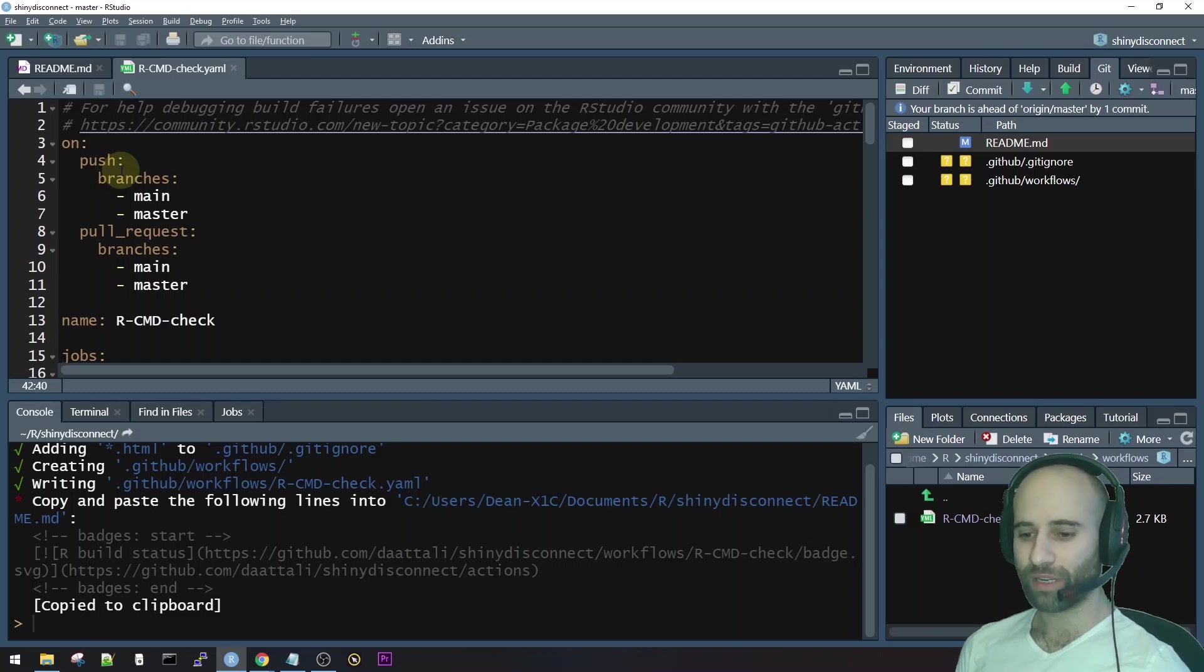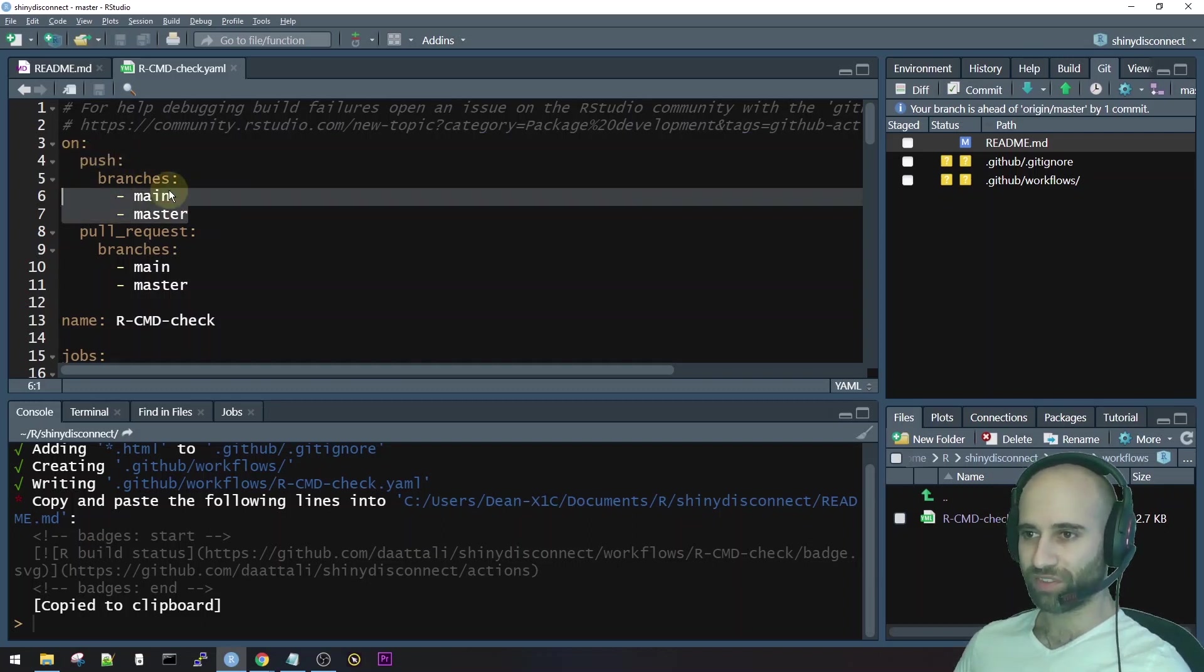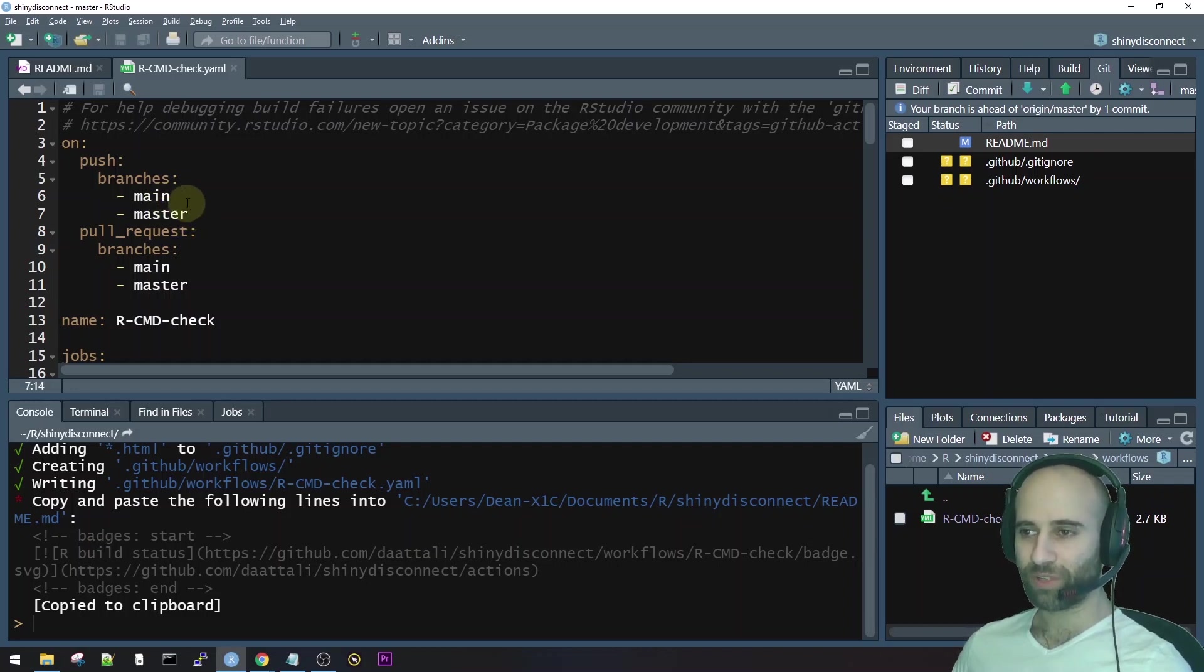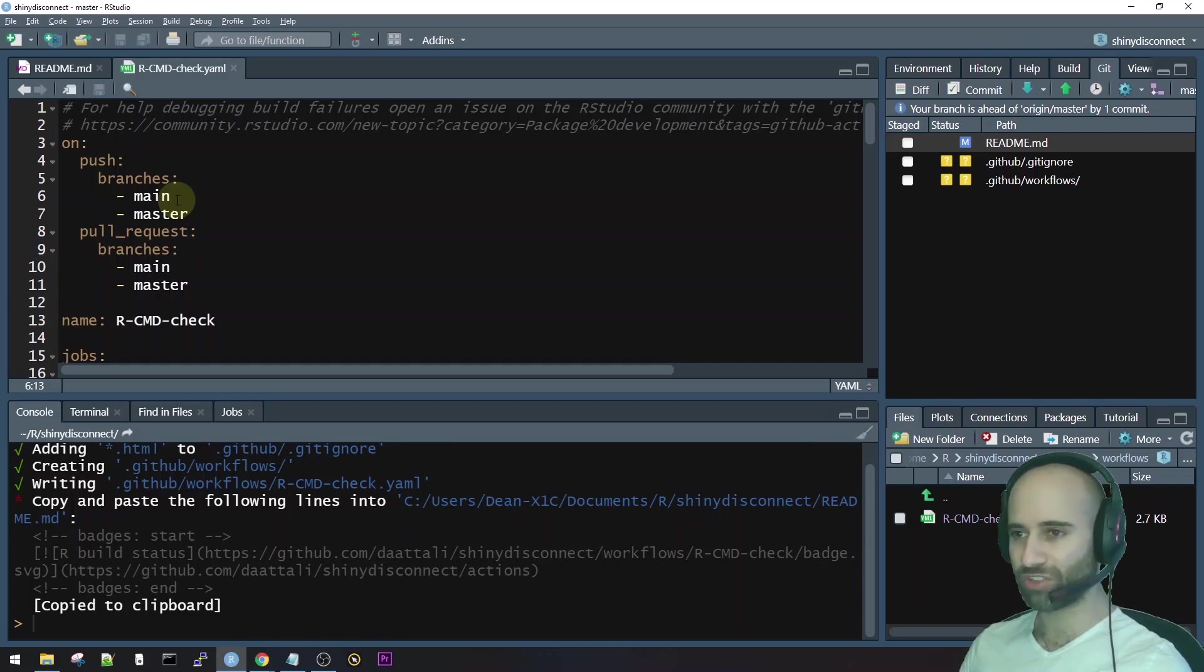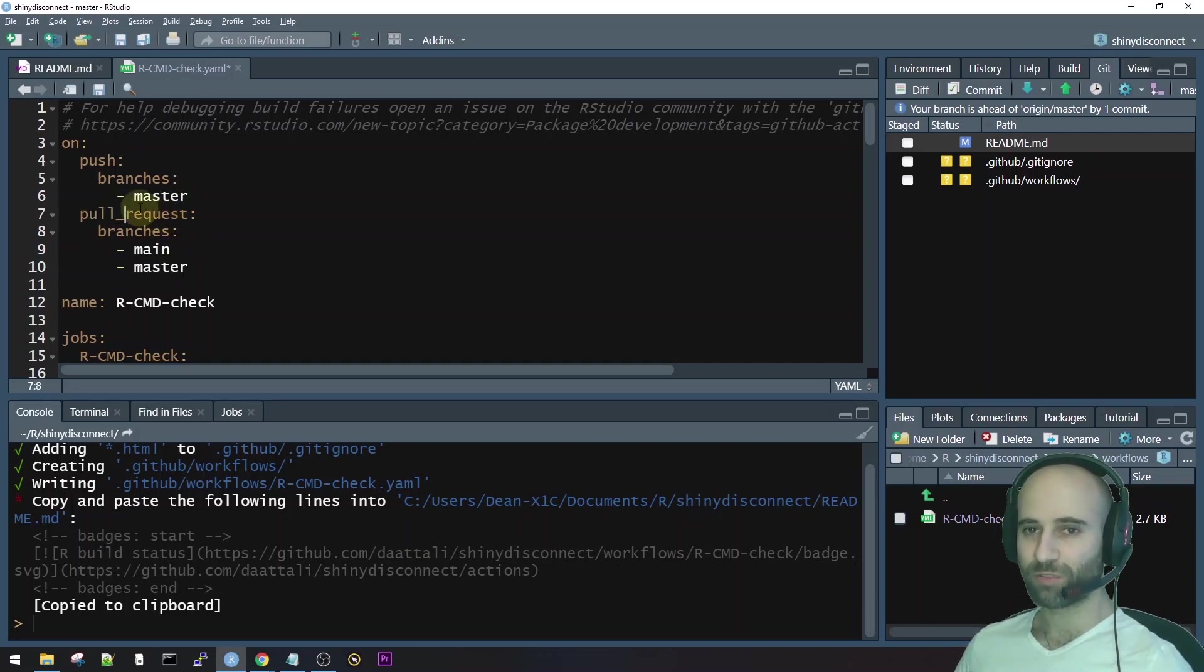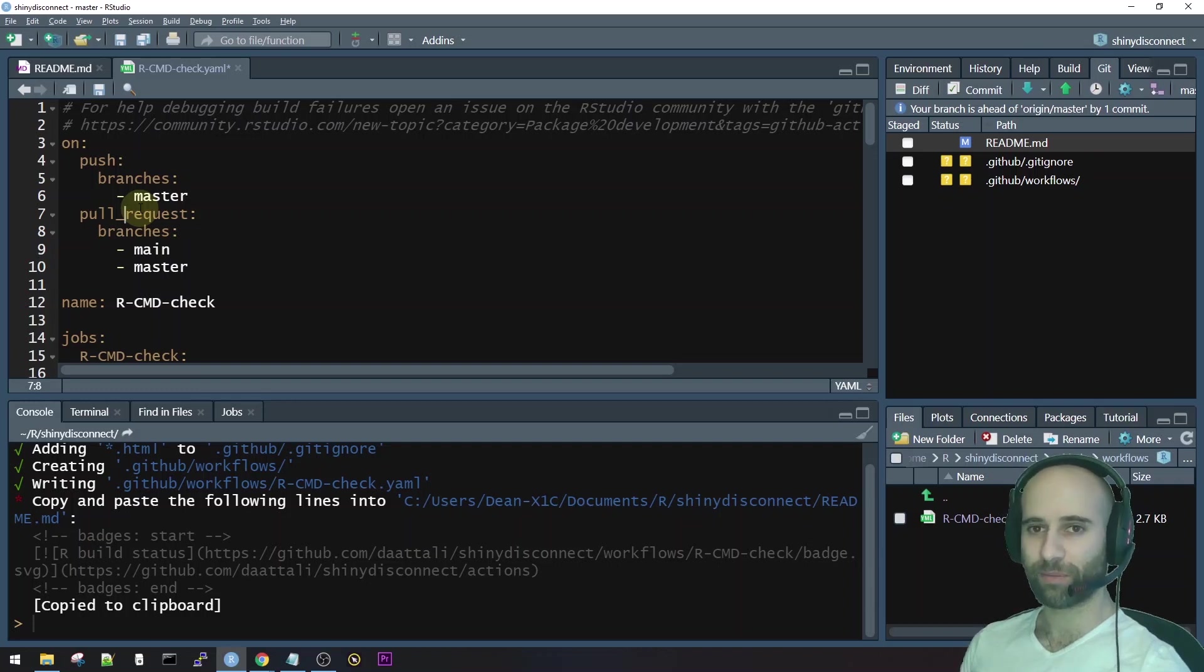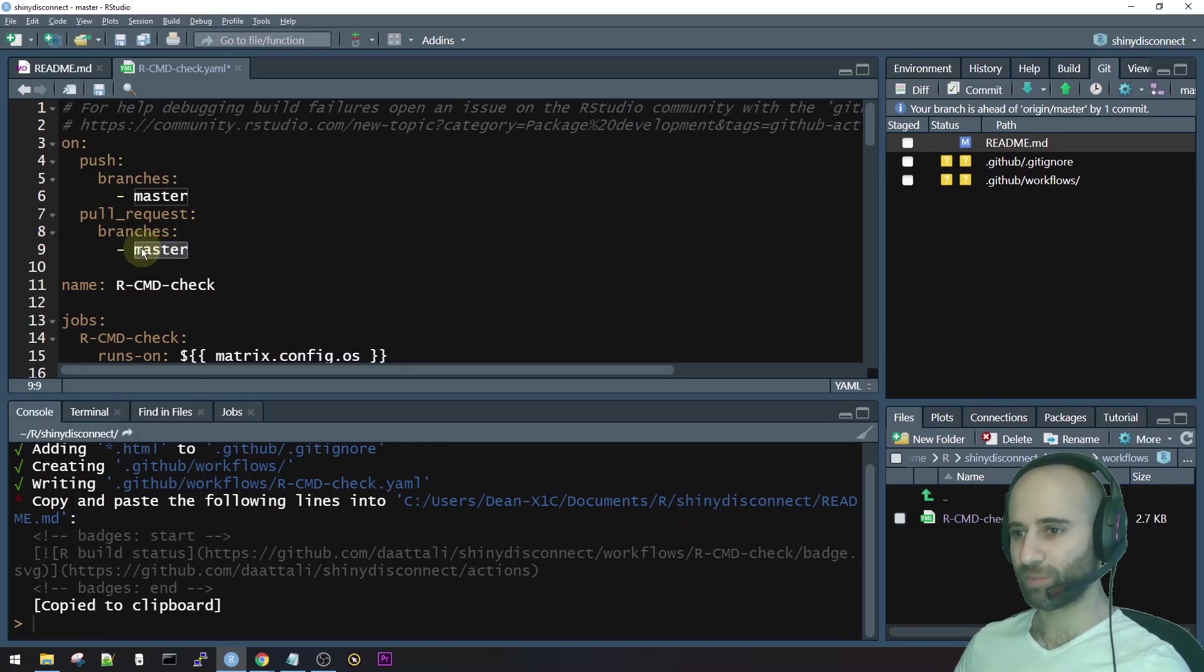So the first part here, all it says is that when do we want to run this GitHub action? When do we want to run the check, the CRAN check on our package? So we're saying that we want to run it every time we push to one of these two branches, main or master. Now, the reason there's two branches here is because recently GitHub changed the default branch from being called master to being called main. In this package, I know that my branch is still called master. So I'm just going to delete main because that's not necessary for my package. And we also want to run it on every time a pull request is made. So this means whenever someone opens a pull request on this package, on this GitHub repo, it will run this check and it will make sure that their pull request still passes CRAN checks, which is great. So again, I'm just going to delete main because in this repository, master is the name of the branch.